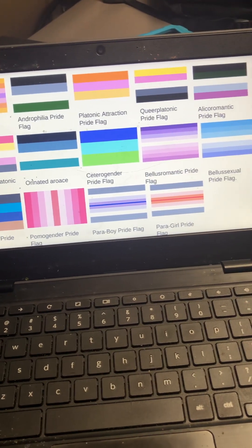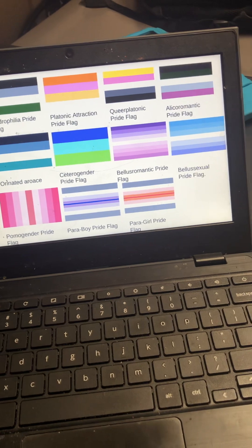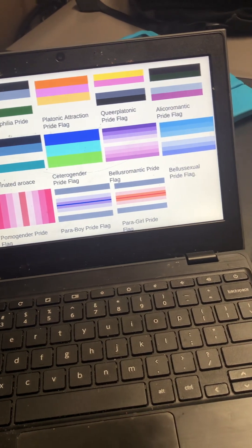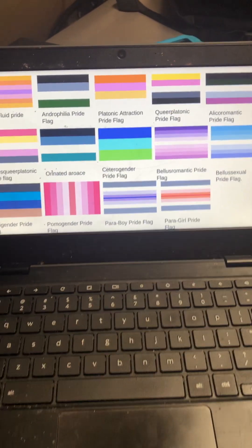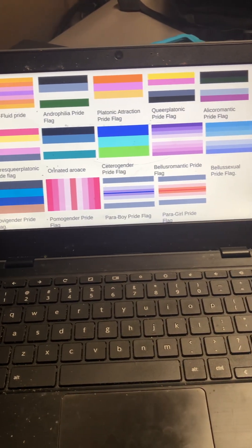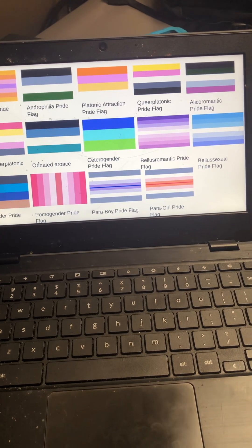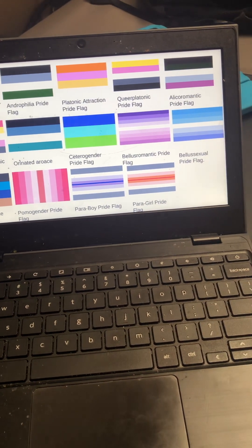Oriented aroace, set-derogender, bullis-romantic, bullis-sexual, noveo-gender, pomo-gender.